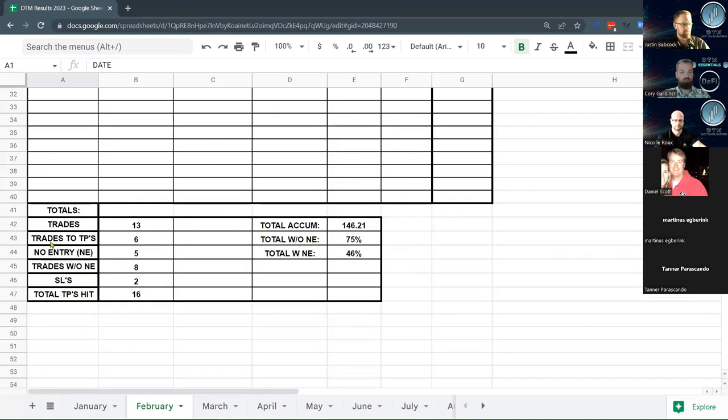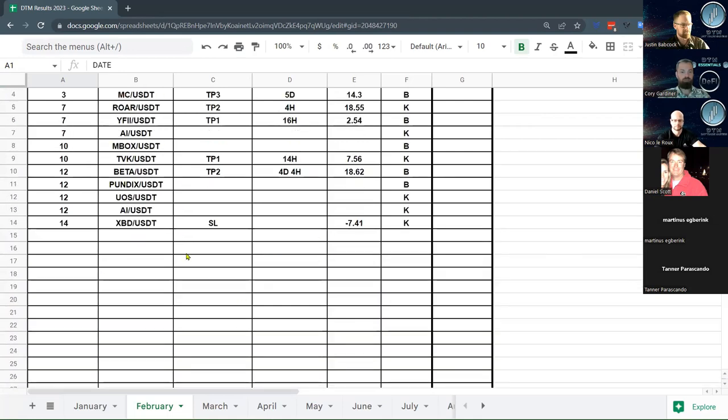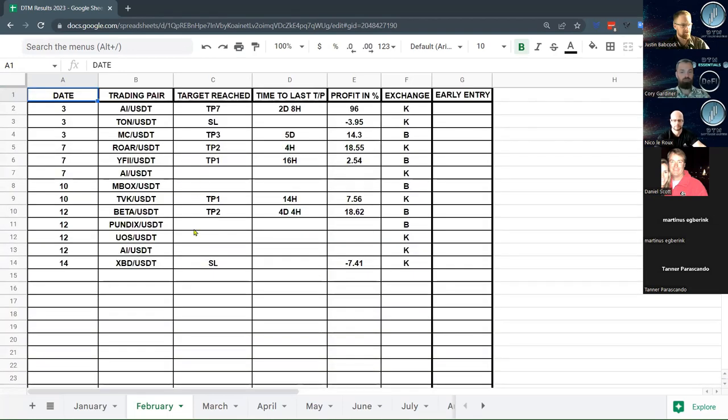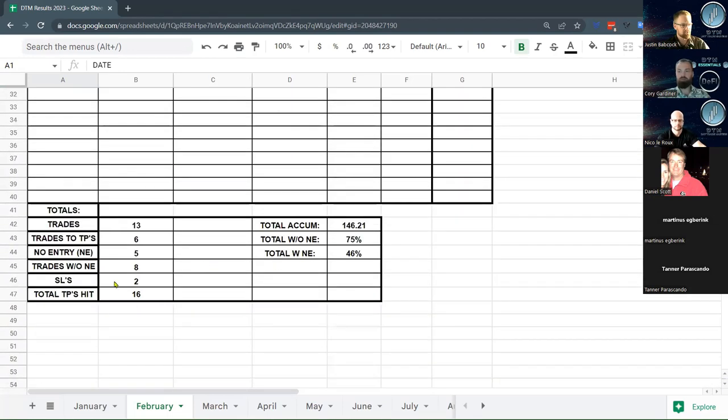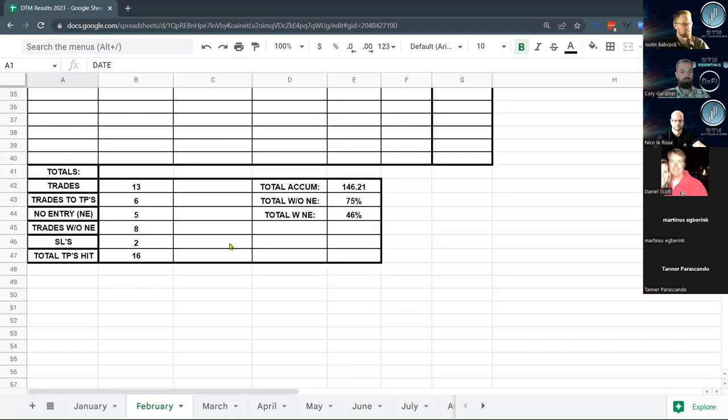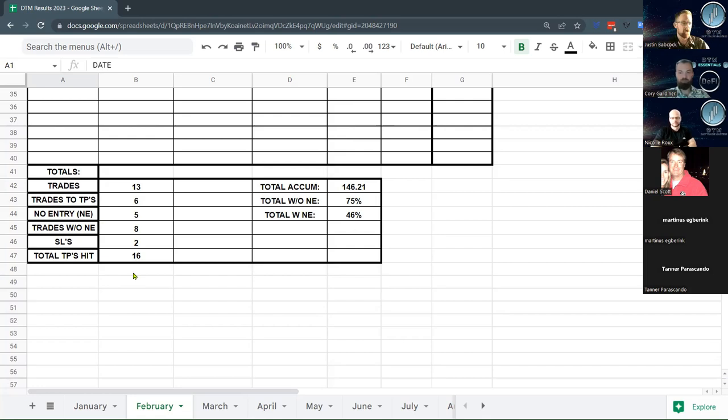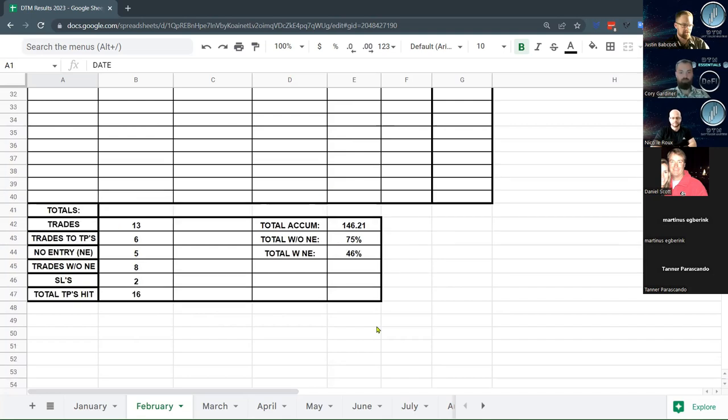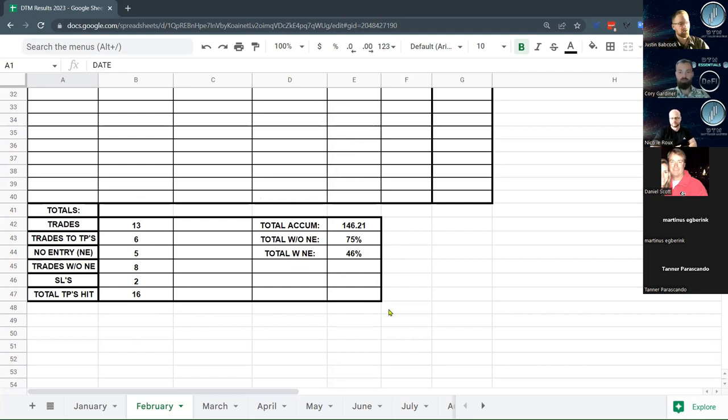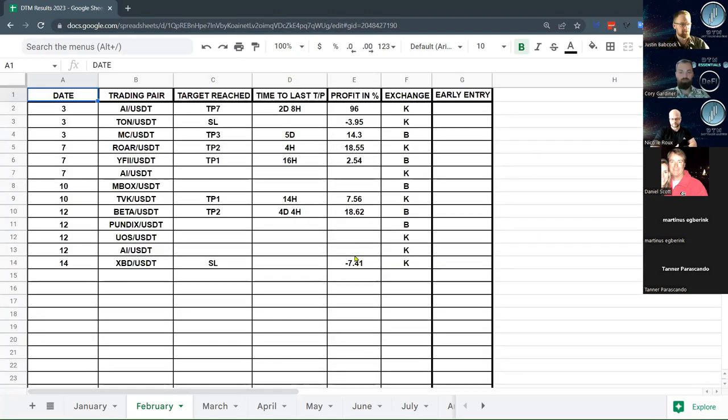Out of the 13 trades, six hit take profits. Five are still running, so we're calling those no entries for tracking purposes. Two stop losses, which comes off our accumulative total. Our accumulative total is the highest take profit we hit in that trade. Sixteen take profits hit so far, giving us 146.21% accumulative total with a 75% win rate waiting for support.